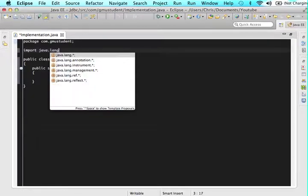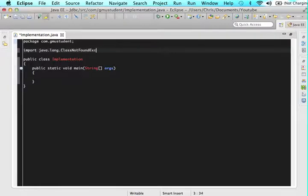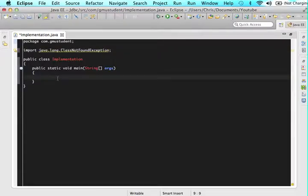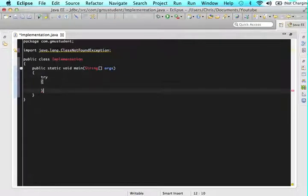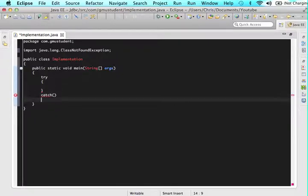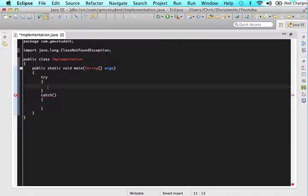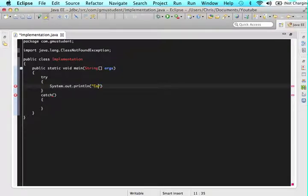java.lang.ClassNotFoundException. And then within the main method give me a try and a catch block. In the try just type all this and I'll explain it later. System.out.println and let's type in connecting to driver.